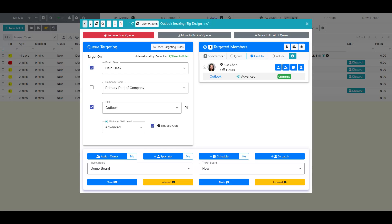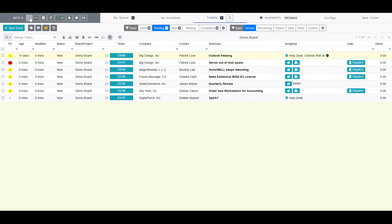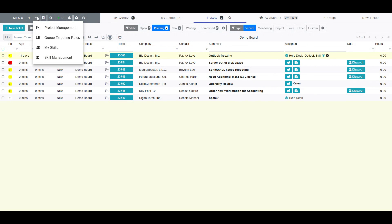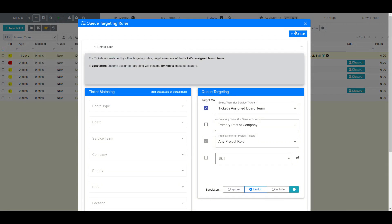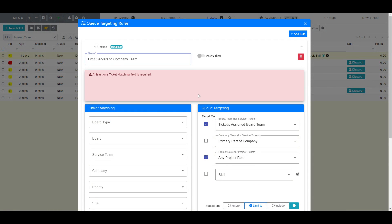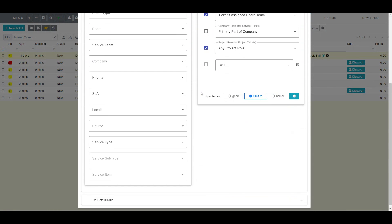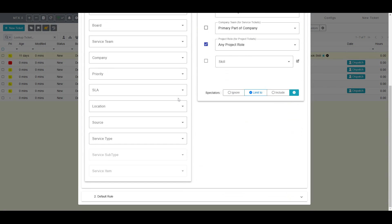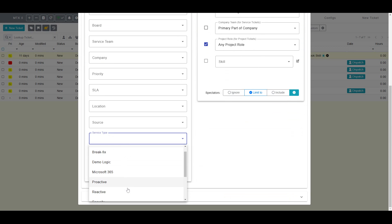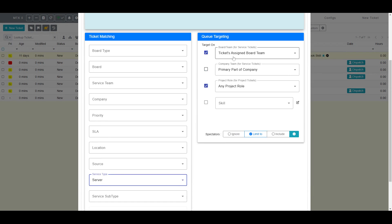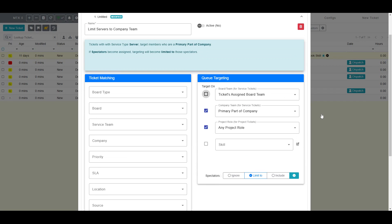I am going to go ahead and create a custom queue targeting rule named Limit Servers to Company Team. Specifically, I am going to ensure that all tickets related to a customer's server are targeted to members of the assigned company team rather than the specific board or board team assigned.